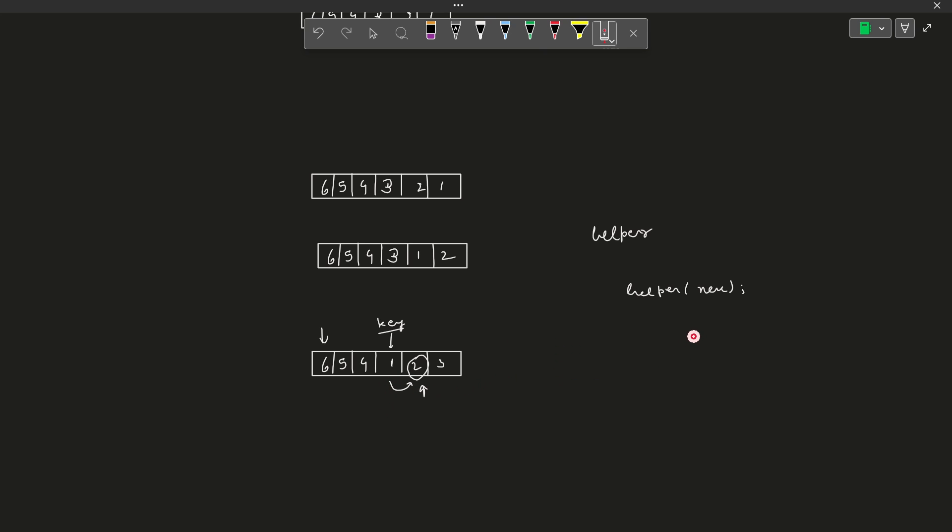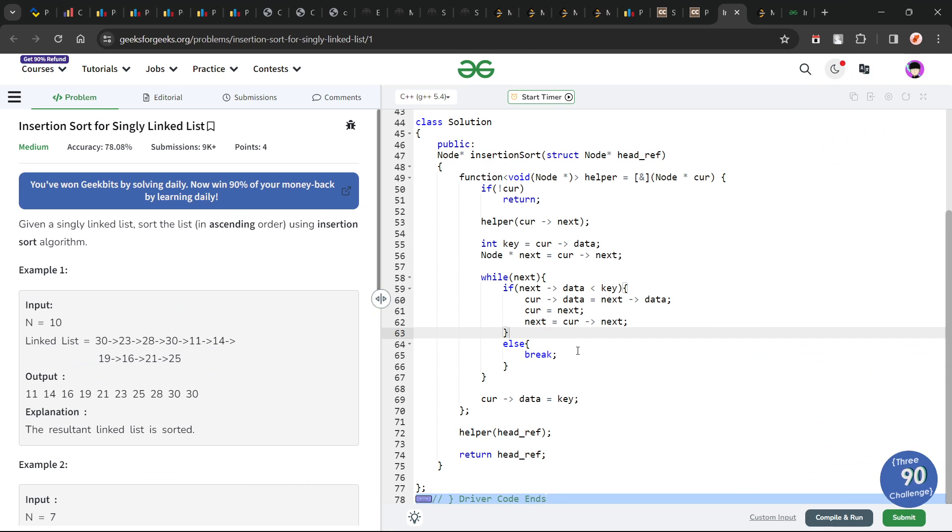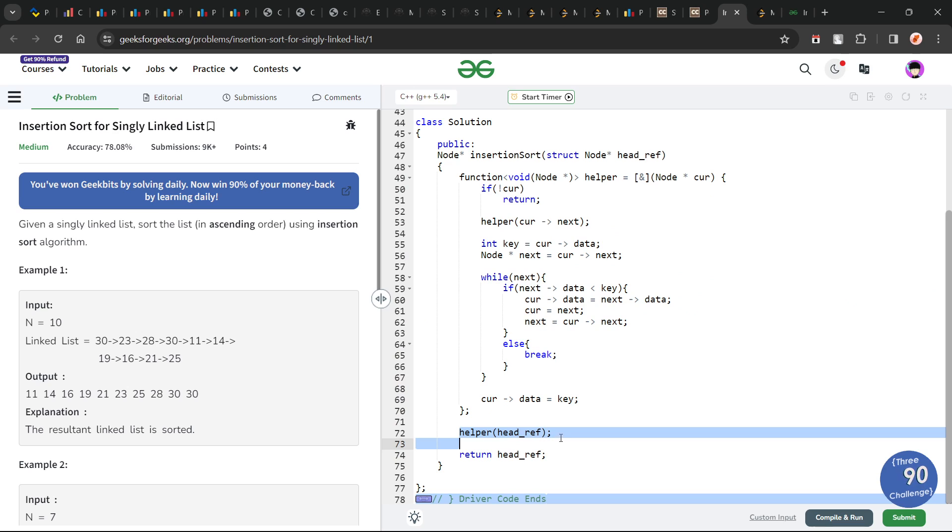There is another thing, we have not used any additional data structure to store the previous node. That is what I want to say. Let us now have a look at the code. What I have done is, first of all, this is my helper function and I just call my helper function on the head node.